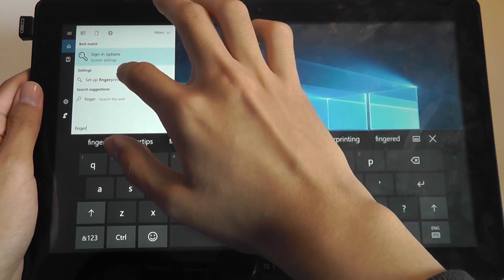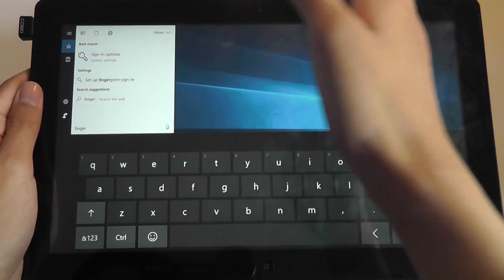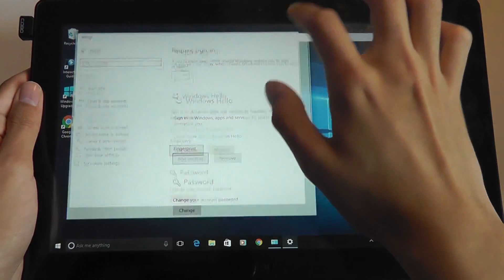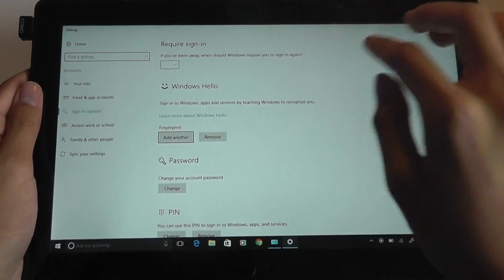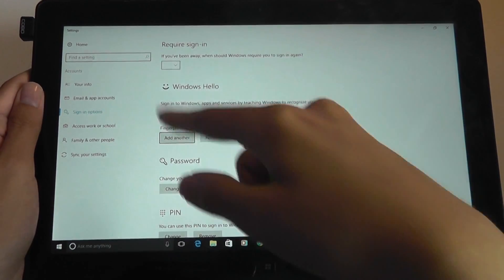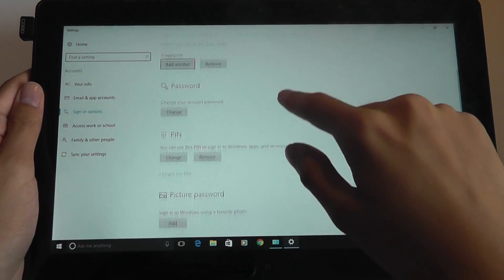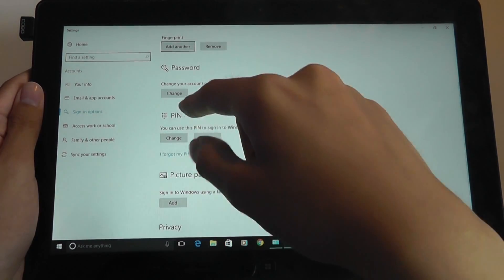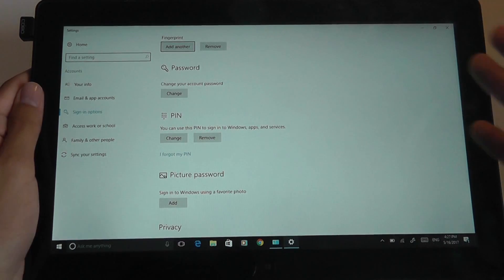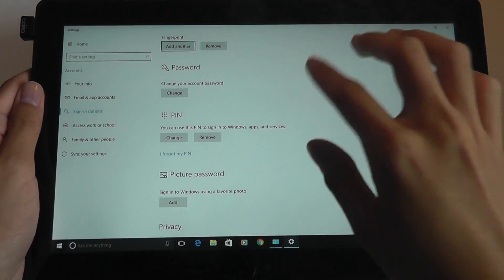So it says set up fingerprint sign in. And for most people, when they log in here for the first time, they're not going to be able to see the screen. What's going to happen is you have to sign in with a pin. So you have to create a pin if you don't have a pin.